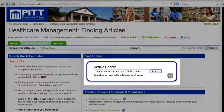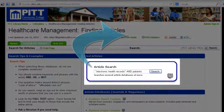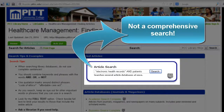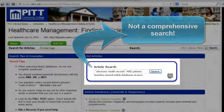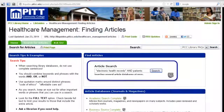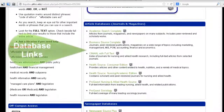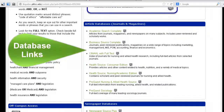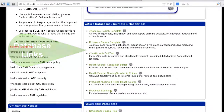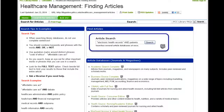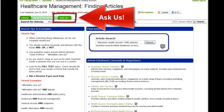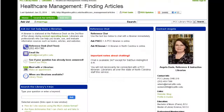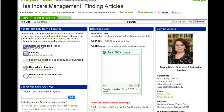Keep in mind that this article search box is not comprehensive. You will be able to find even more articles by searching individual databases. There is a tab that says Ask Us — if you have questions or need help searching, please do not hesitate to contact the library.